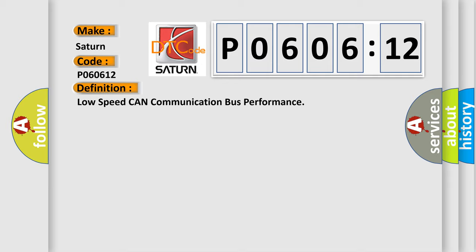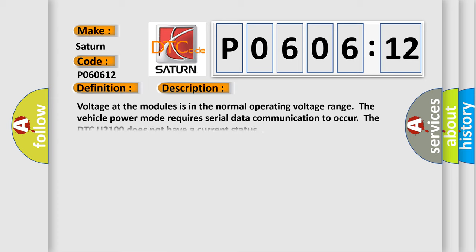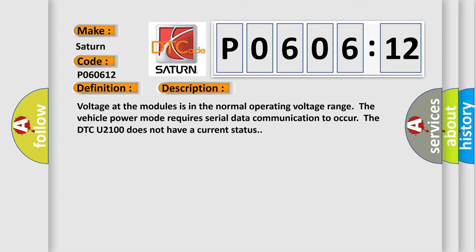And now this is a short description of this DTC code. Voltage at the modules is in the normal operating voltage range. The vehicle power mode requires serial data communication to occur. The DTC U2100 does not have a current status.